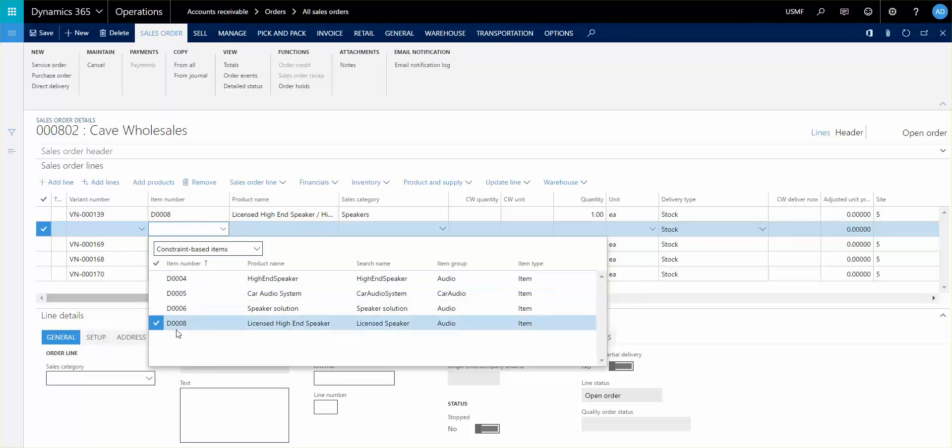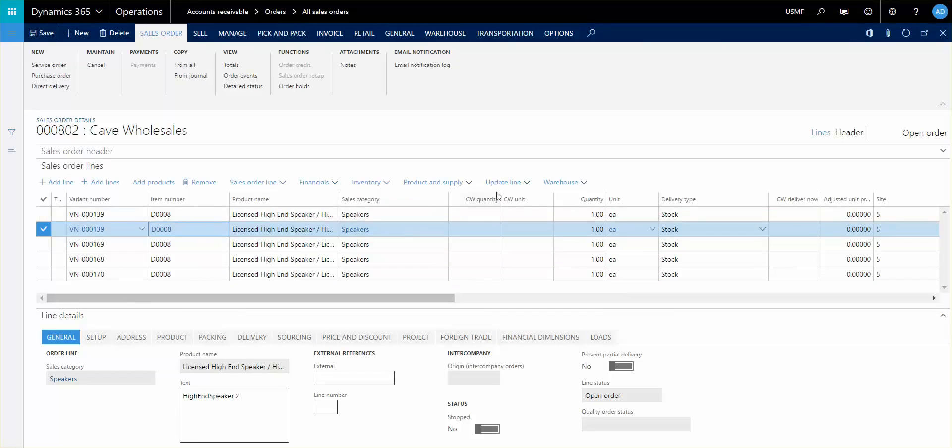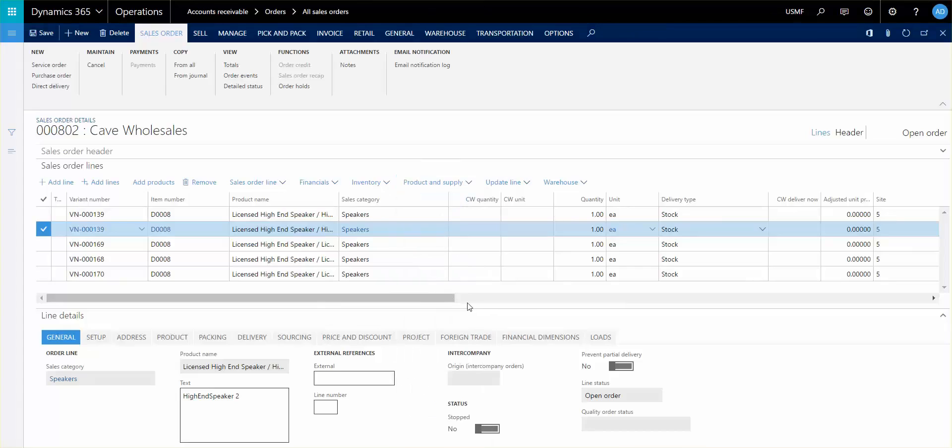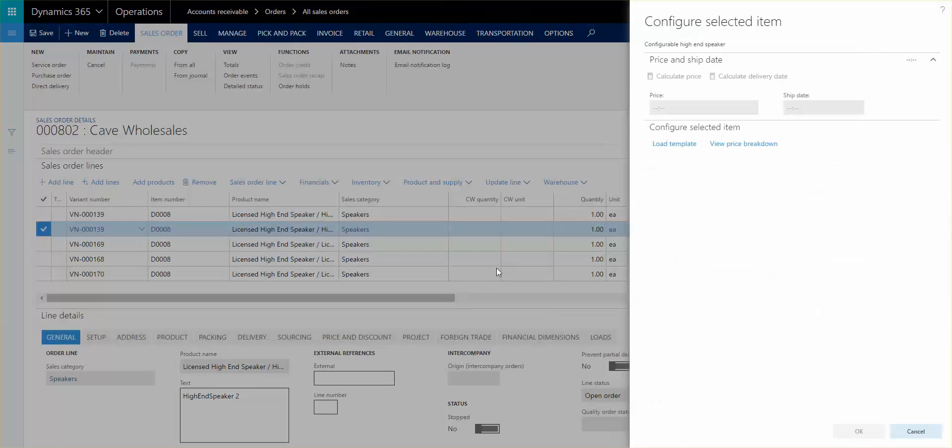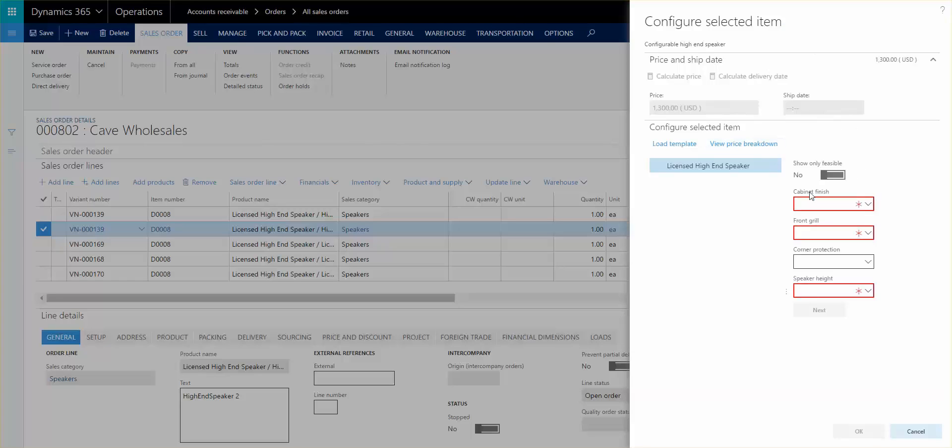So I'm going to go ahead and select this one here and as soon as I save this line this will give me the opportunity to go in here and configure the line. So this is the first view that you will see. In here you have some different areas that can give you information. You have some sales price functionality, you have some requirements or some ship dates that can be calculated, and you also have the possibility to associate the sales price breakdown and also even load a template if you have a predefined configuration that you would like to apply.